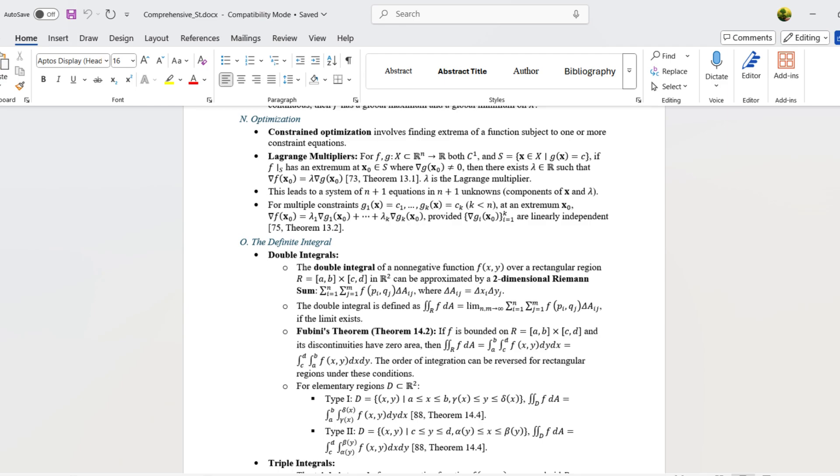I'll show you how to transform this content into properly rendered mathematical notation.